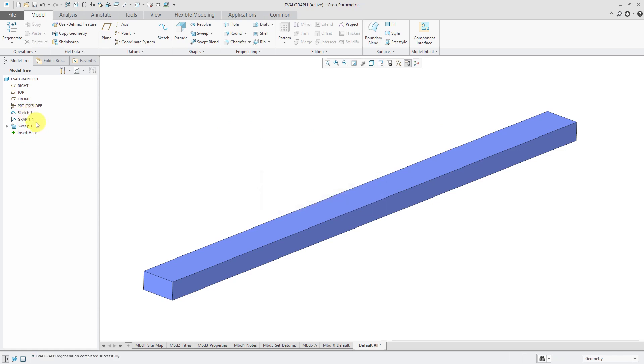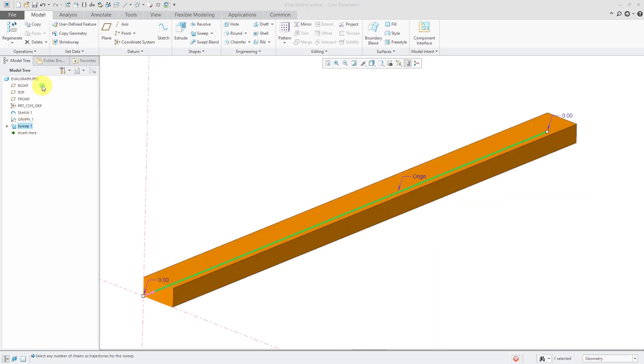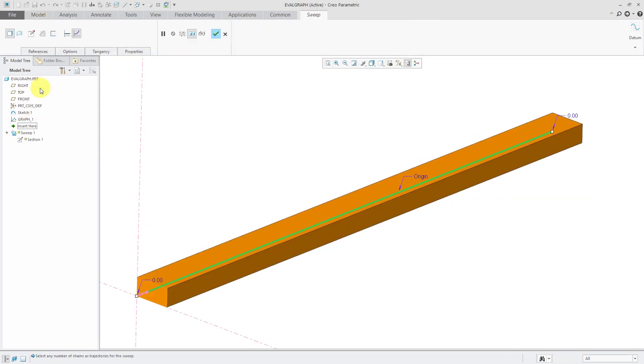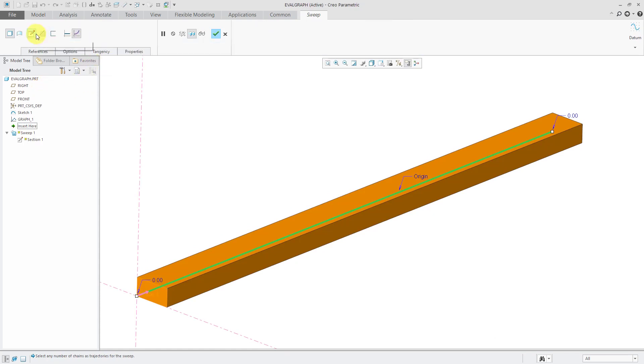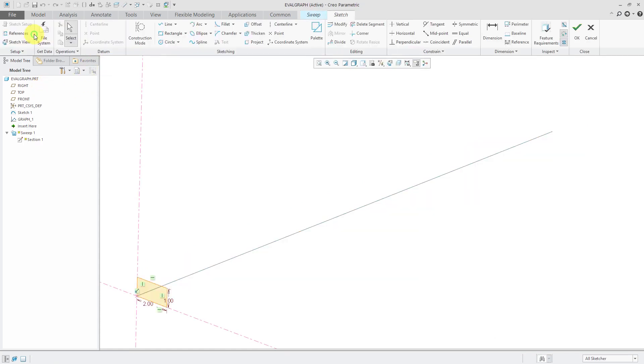So I'll use drag to move it up. And let's edit definition of my variable section sweep. It's already set to have a variable section. Let's click the sketch button to go into sketch mode.